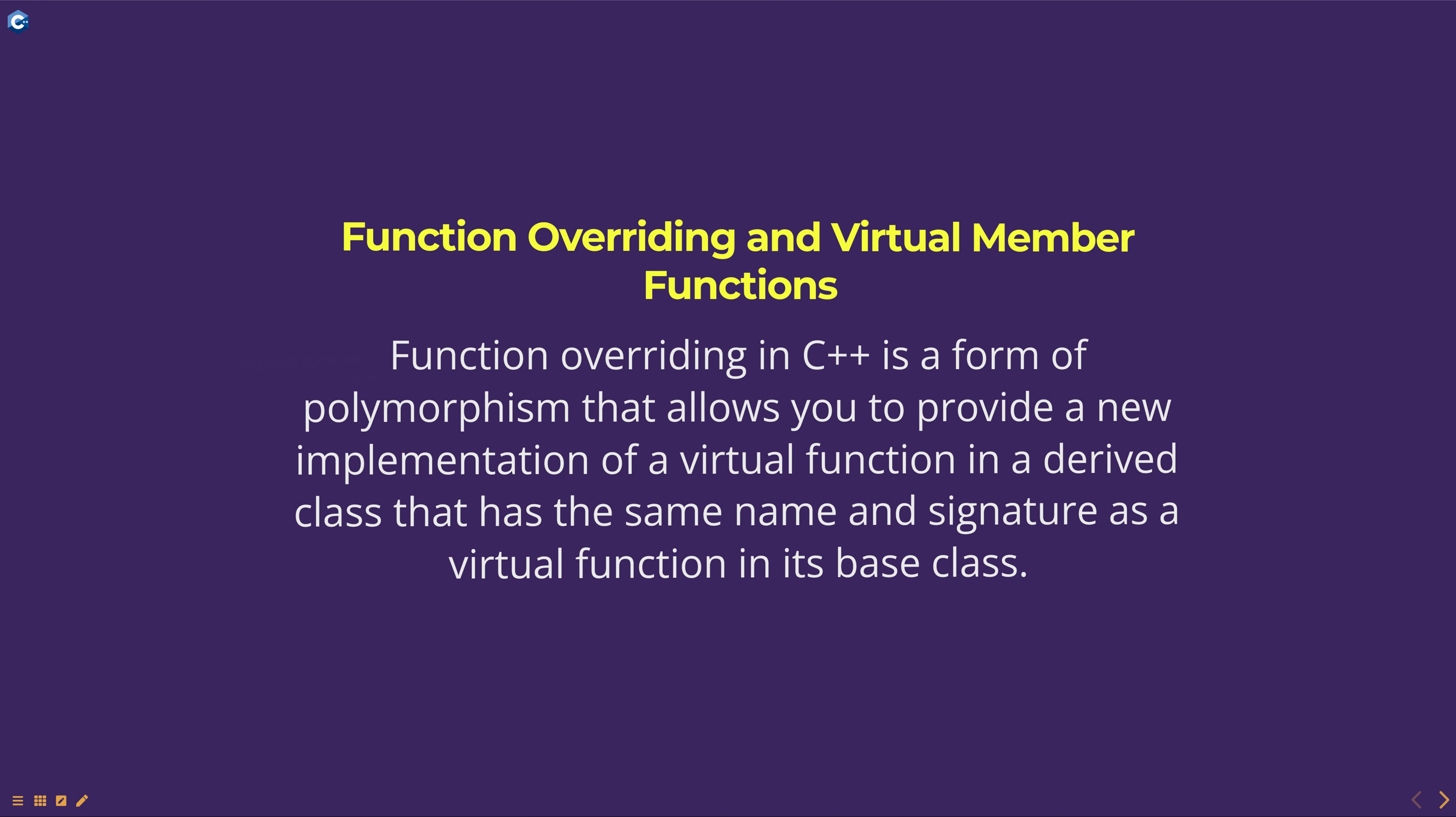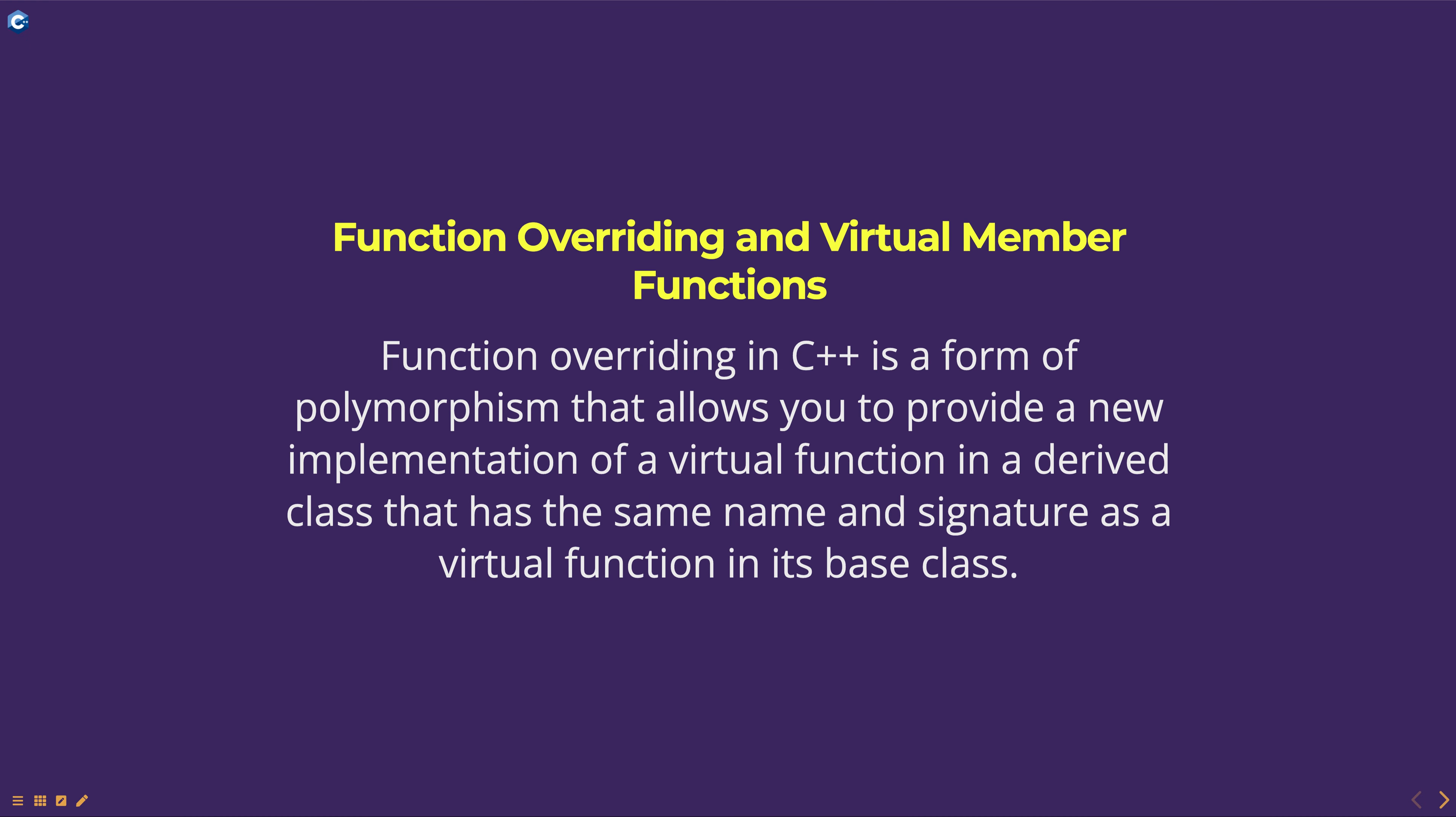Function overriding in C++ is a form of polymorphism that allows you to provide a new implementation of a virtual function in a derived class that has the same name and signature as a virtual function in its base class. The virtual function in the derived class overrides the virtual function in the base class.